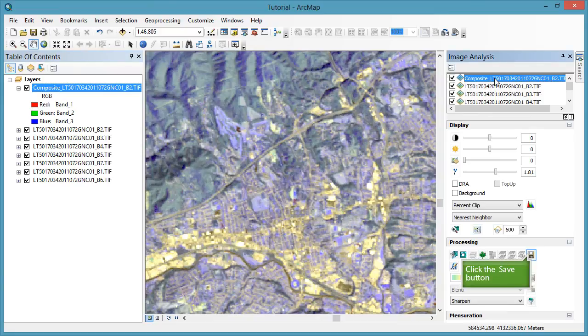Be sure to save your new composite dataset as a permanent dataset as covered in tutorial 11.